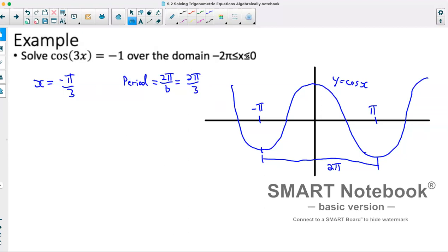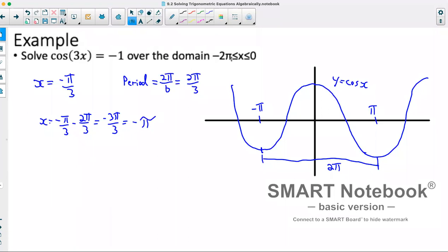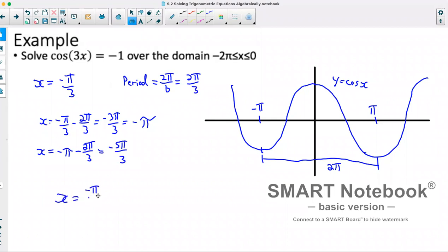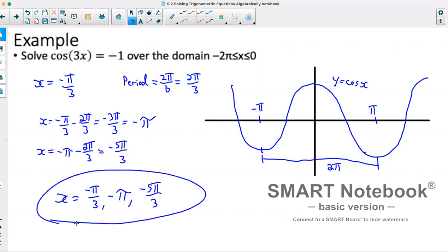Our first answer will be negative π over 3. Because it's periodic, it could have more than one answer over this domain. If I add 2π/3 I'll end up larger than 0, so I go in the opposite direction: x equals negative π/3 minus 2π/3, which is negative 3π/3, or negative π. We still haven't reached negative 2π, so continuing: x equals negative π minus 2π/3, which gives us negative 5π/3. Our answers are x equals negative π/3, negative π, and negative 5π/3.